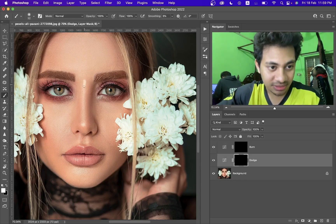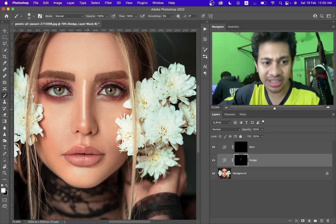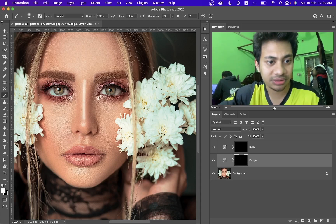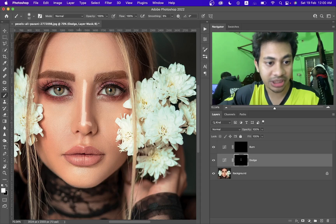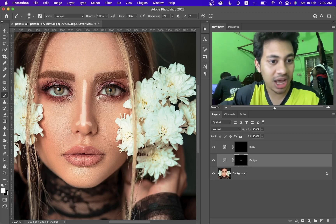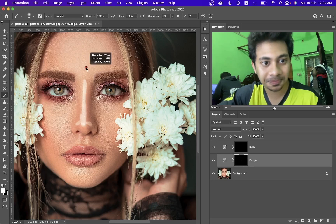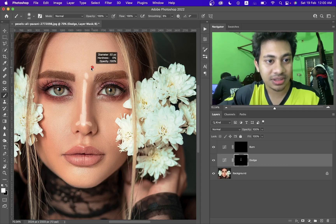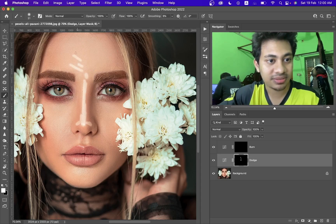Let's first start with the dodge. Just draw some lines in the areas where you want to shine. You don't need to be 100 percent accurate — just do it like this.